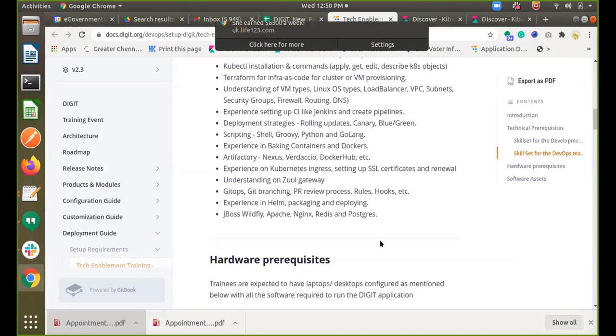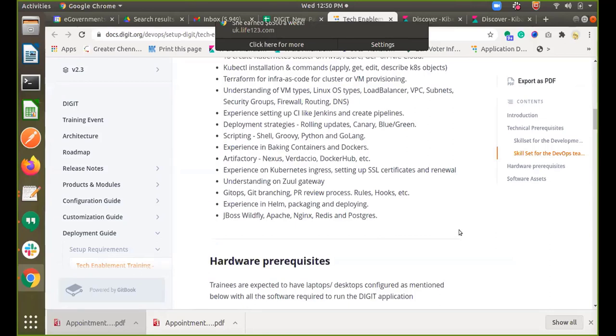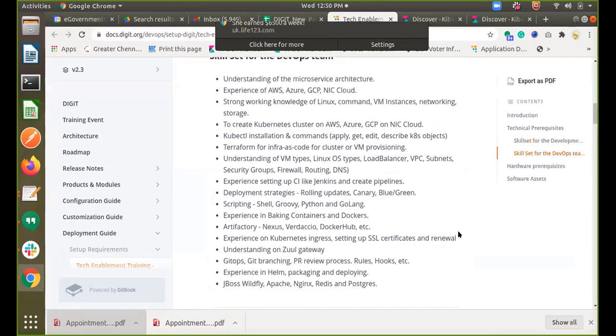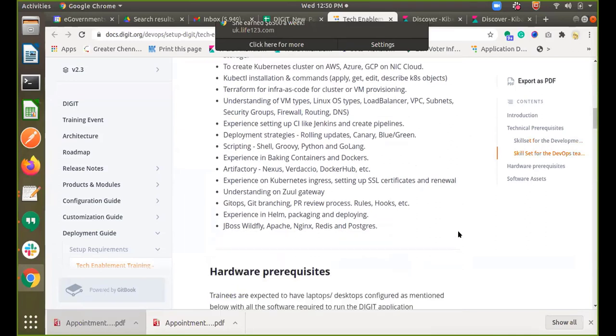Redis, Nginx, Apache — all of these are important. Postgres we have already covered. Certain skillsets are mandatory and certain are nice to have for the DevOps team.